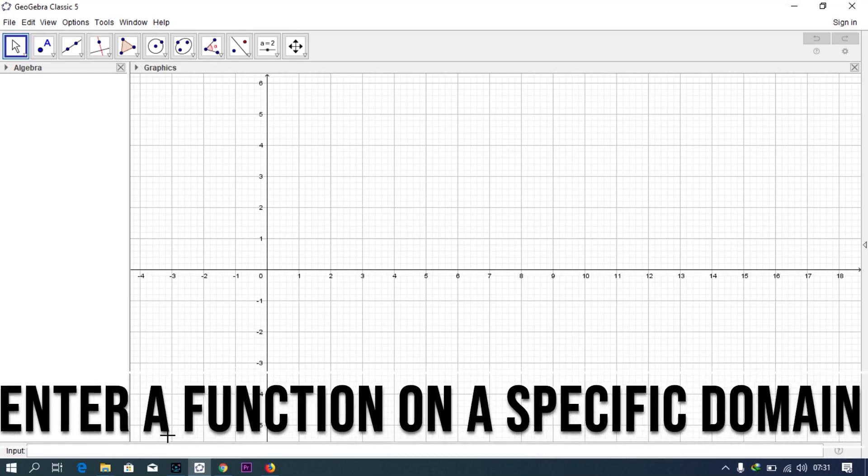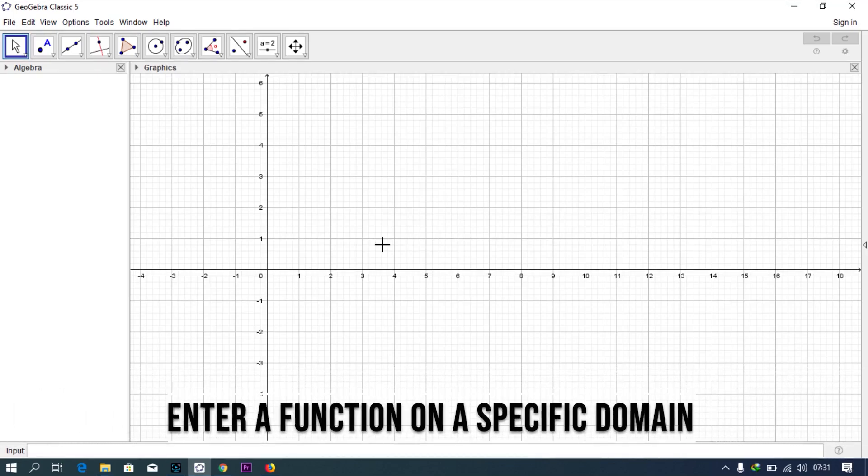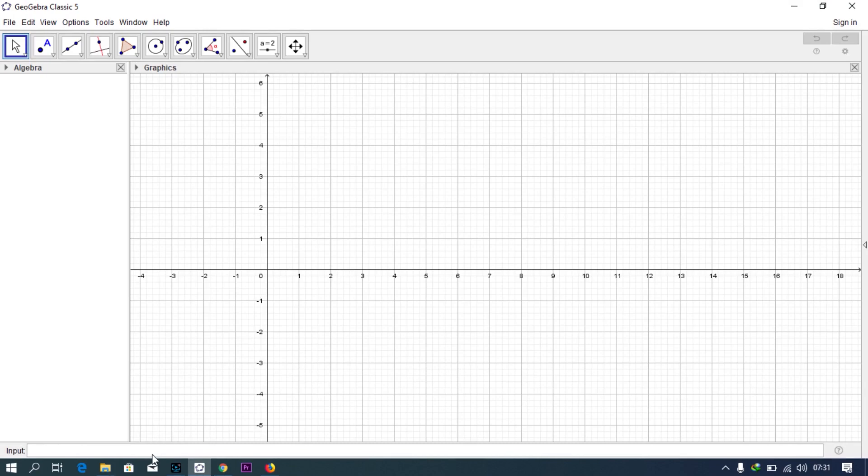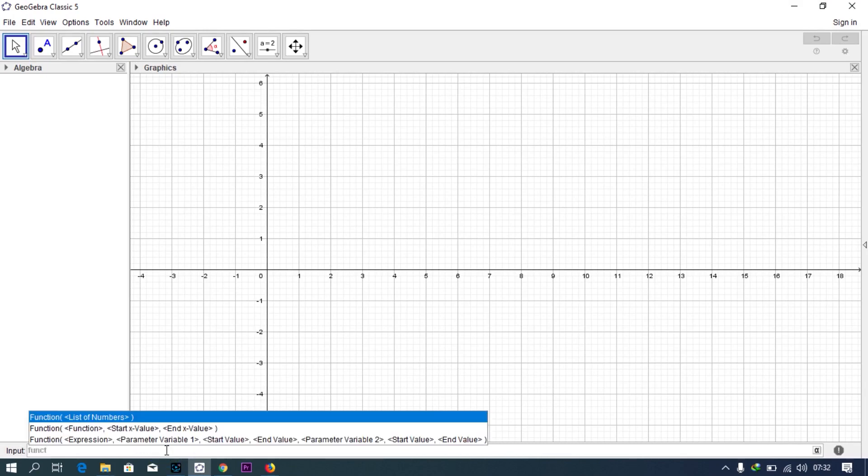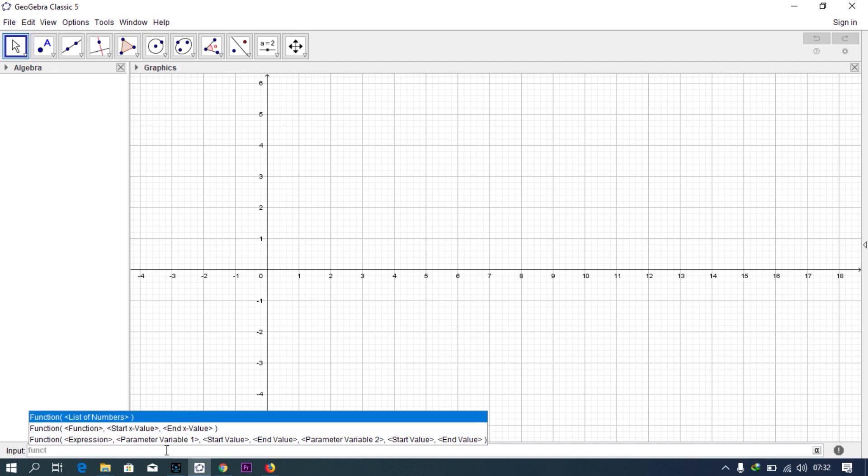Hello everyone, welcome to my channel. Today I'm going to show you how to enter a function on a specific domain. Just come to input by type function, then you come to the suggestions.